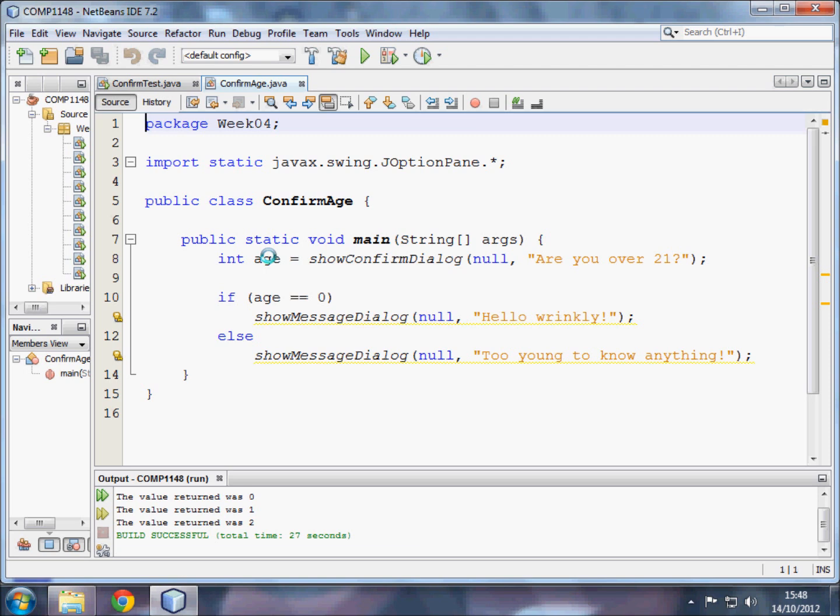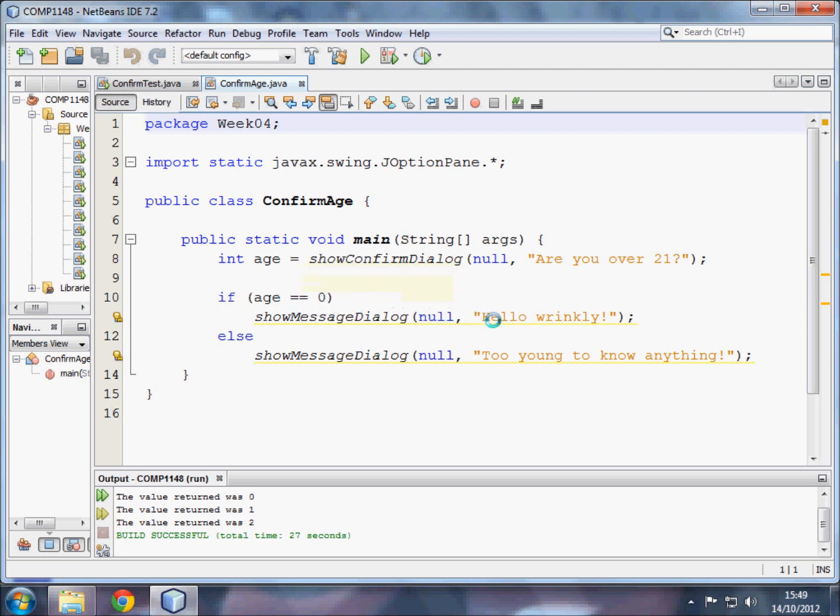So the user pressing a button will force age to accept a number: nought, one, or two. Here we're checking whether age is the same as zero. If age is zero, then a message dialog will get output, hello wrinkly.